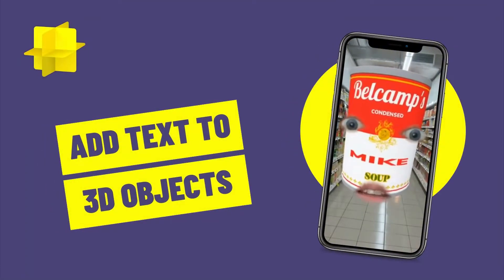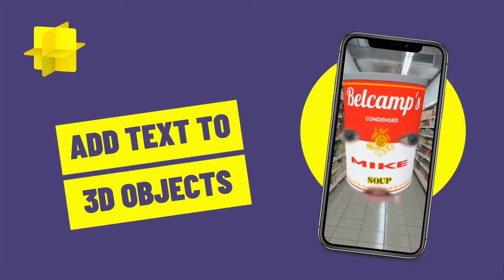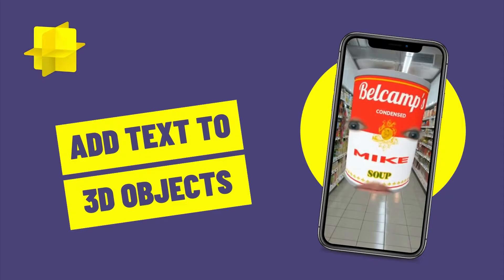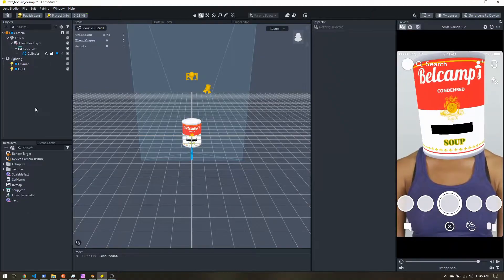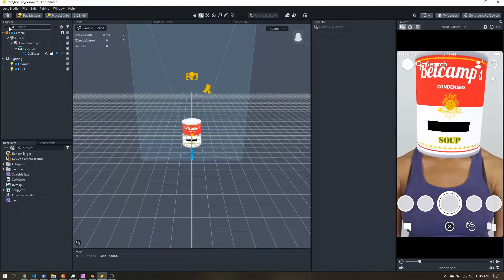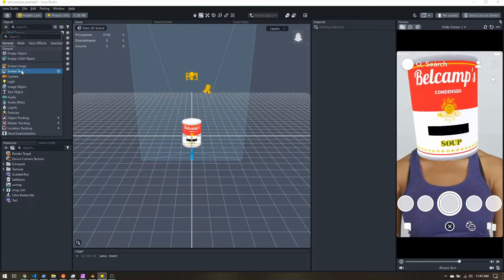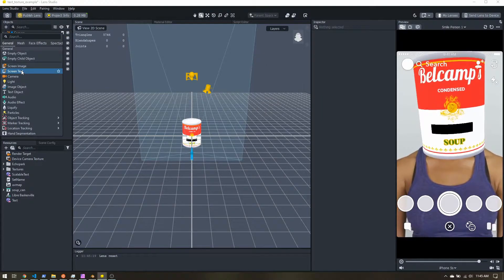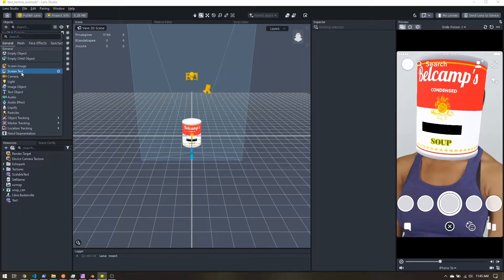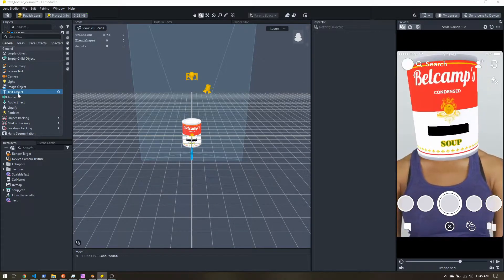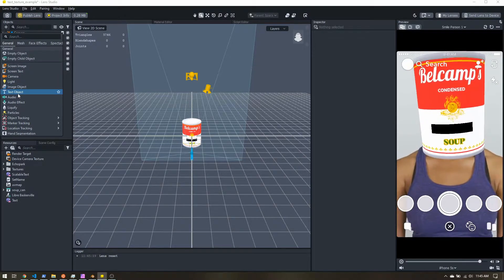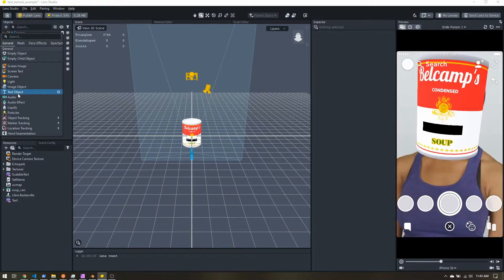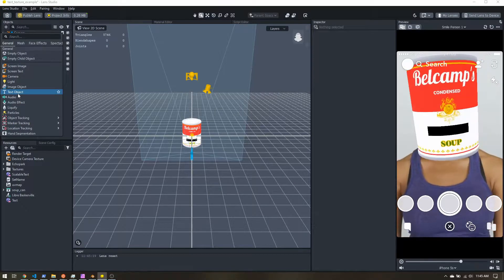Let's learn how to add text directly onto a 3D object. Now you're probably all familiar with the screen text, which is just kind of 2D text overlaid, or a text object, which you can attach to the user's face and it moves around with them.